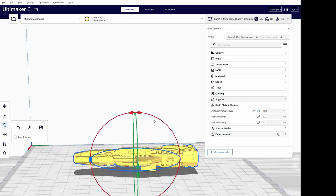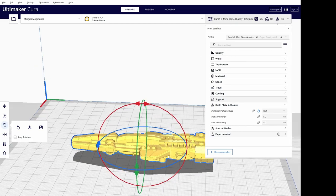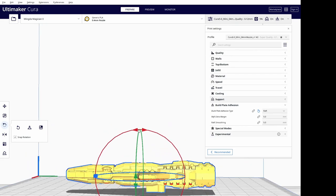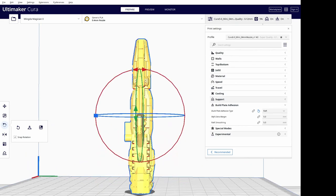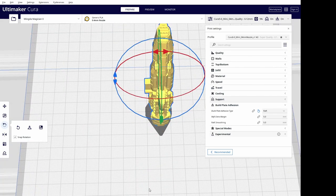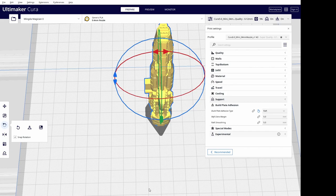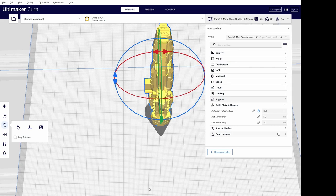These are automatically generated supports. And you can choose, depending on the file that you're working on, you might want tree supports. But tree supports don't seem to work all that well for some of these starships. So we're going to just use the normal support structure and go on there. And because even though the Magician X does have auto bed leveling, we are going to use a raft. And depending on how good your printer is tuned, maybe you don't need a raft for this. But you do need supports.